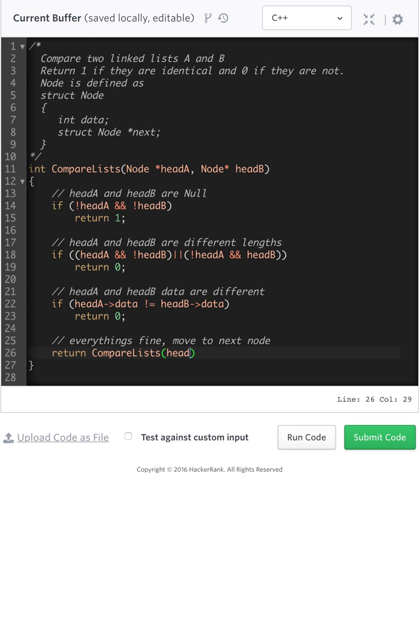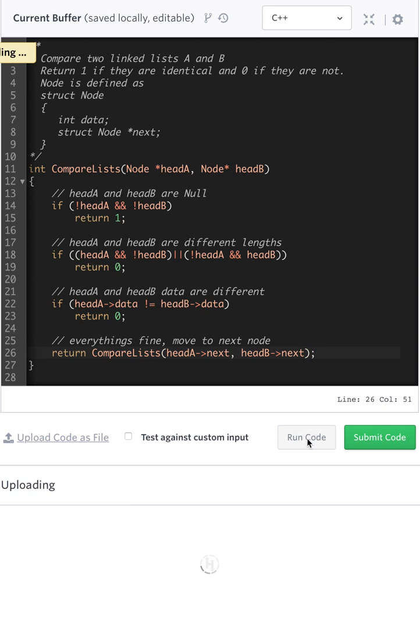So head A, next, head B is next. So we pass along the next node here. Let's go ahead and run this, see how it works.